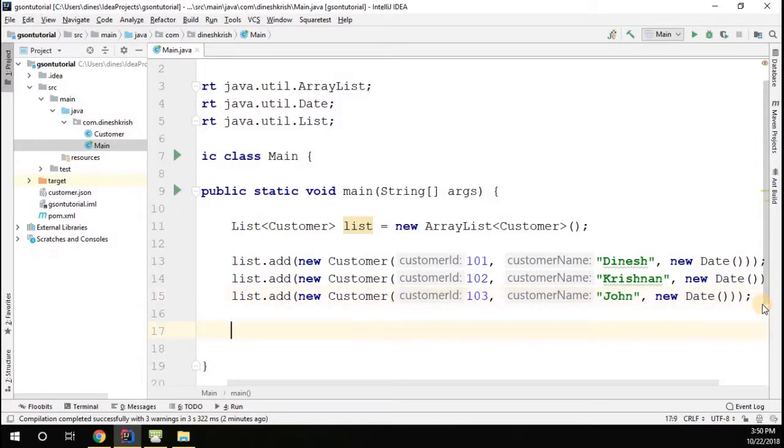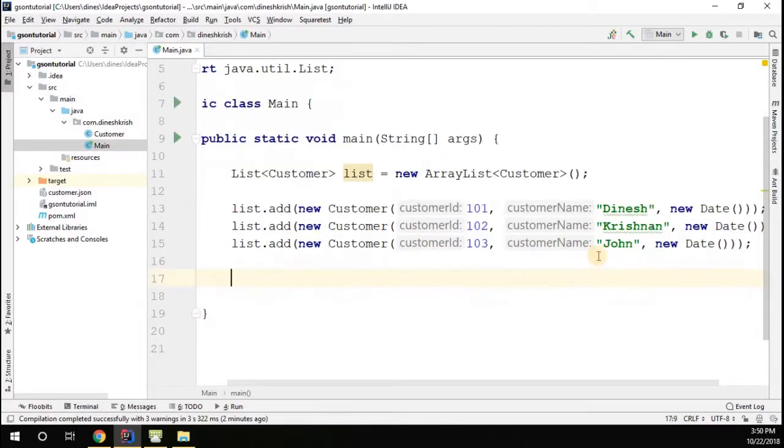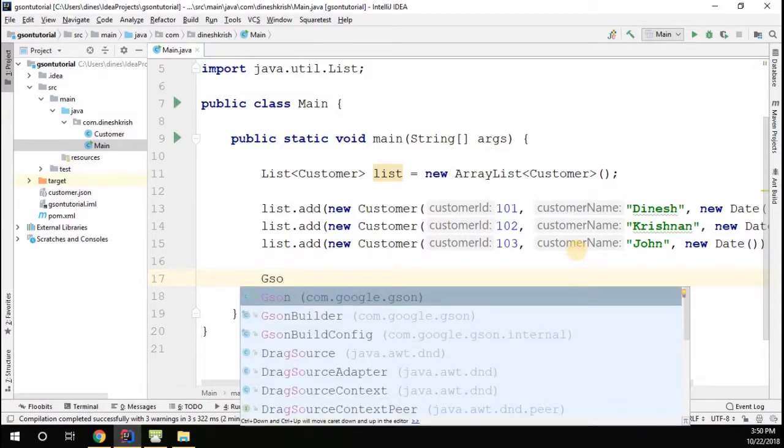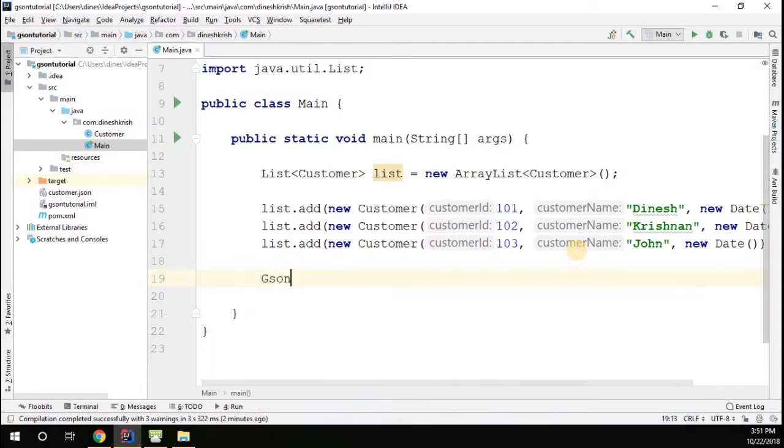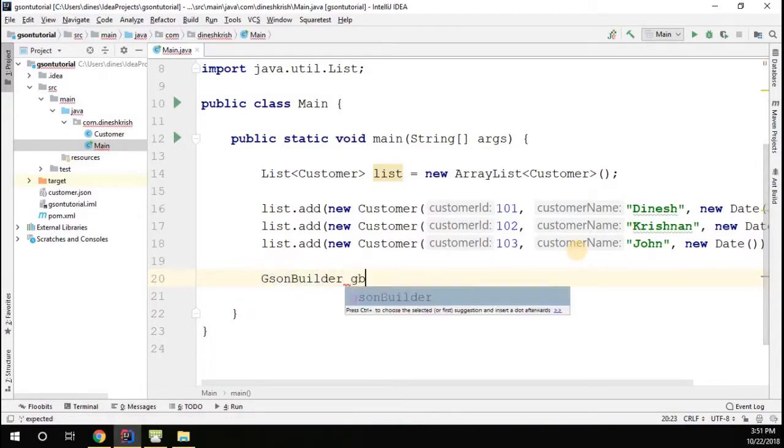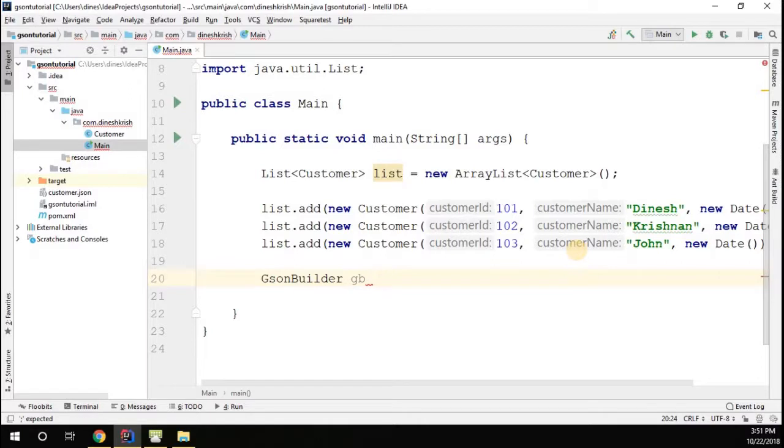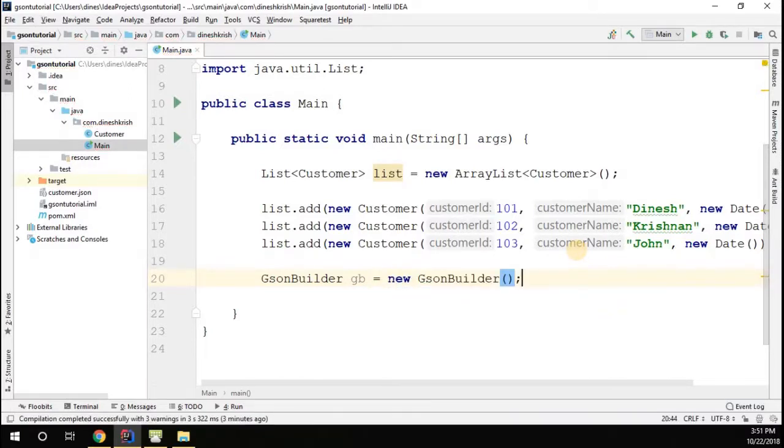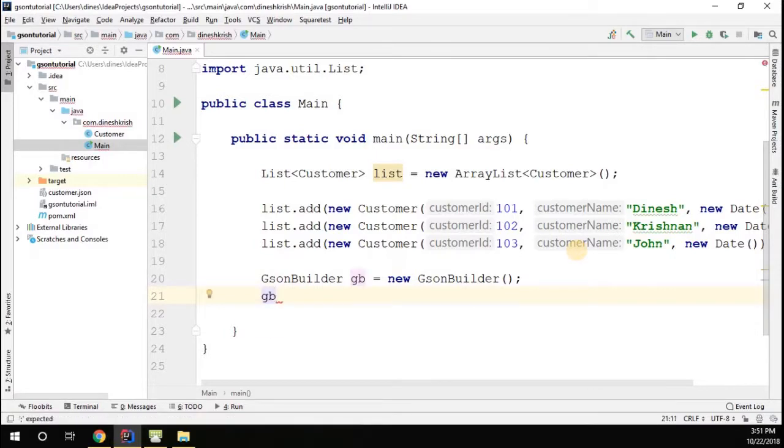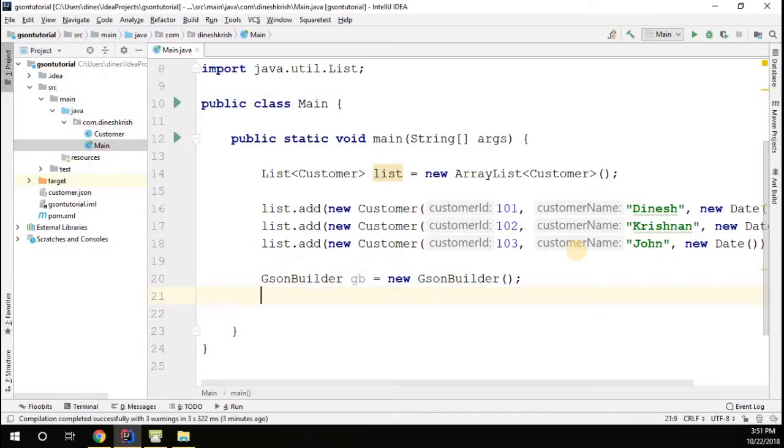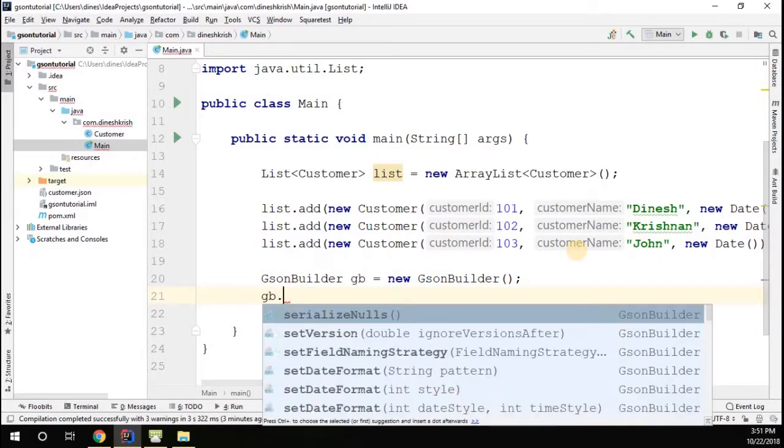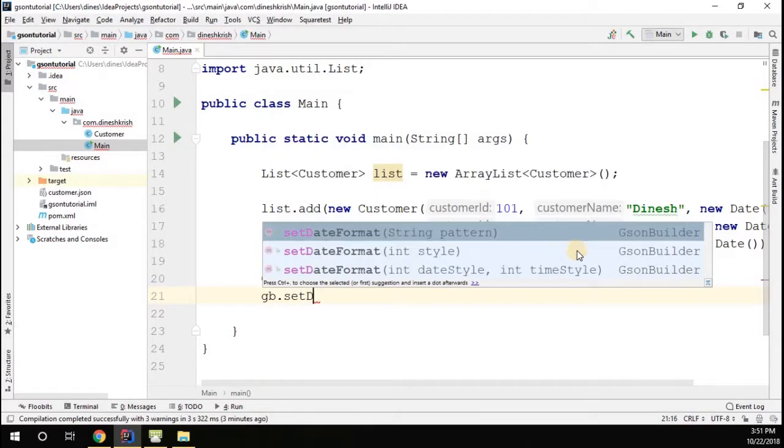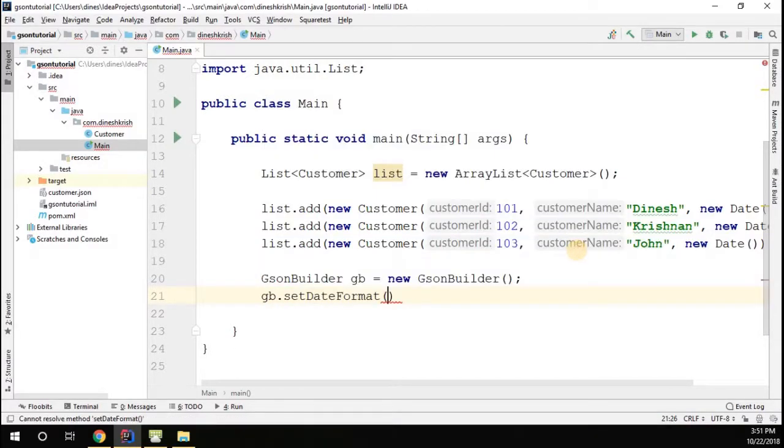Now I'm going to serialize this list using the JsonBuilder. JsonBuilder gb equals new JsonBuilder. In the JsonBuilder I'm going to set the date format, since we already have the date format, I'm going to set the date format.